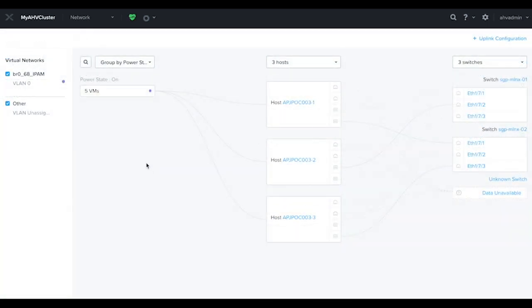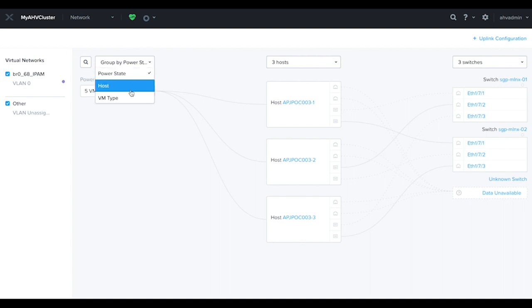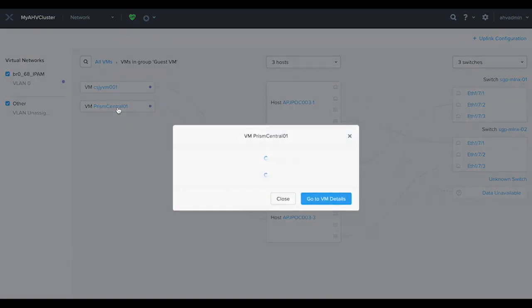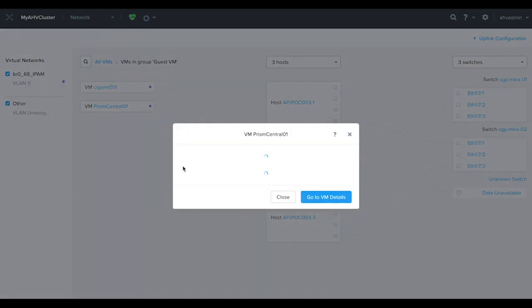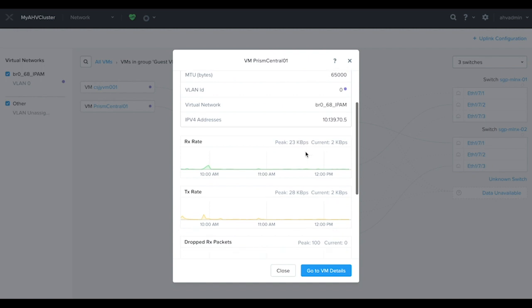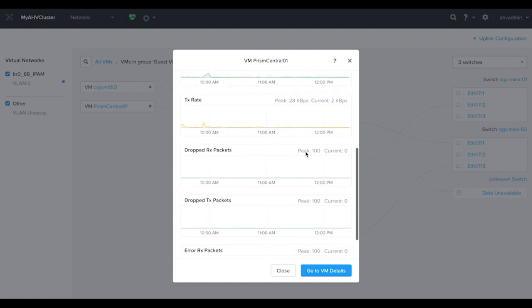On this page, we can also see network details for each virtual machine. Here, let's take a look at our Prism Central VM. Information and statistics belonging to each virtual NIC are available on this page.